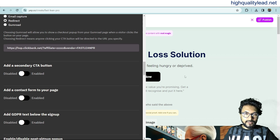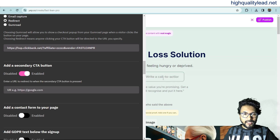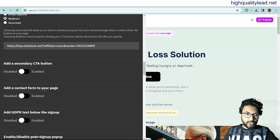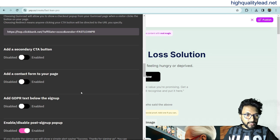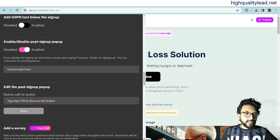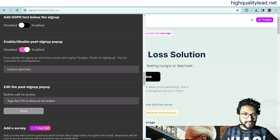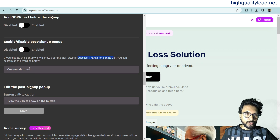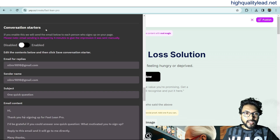I always use one CTA button on my landing page. You can also add a contact form if needed, add GDPR text, and enable or disable the post sign-up pop-up. If you disable the pop-up, it will show a simple alert saying 'Success, thanks for signing up,' and you can customize that wording. I'll disable the pop-up for now — I don't want any pop-up.